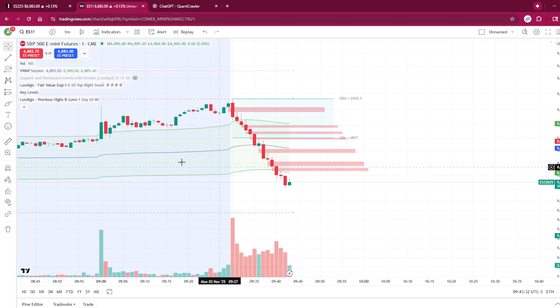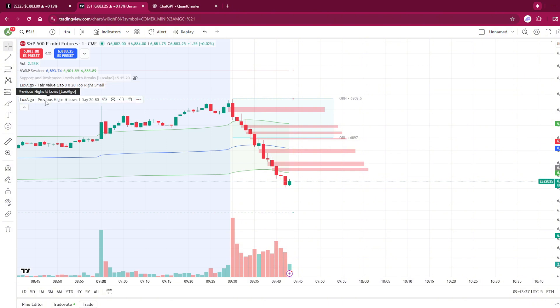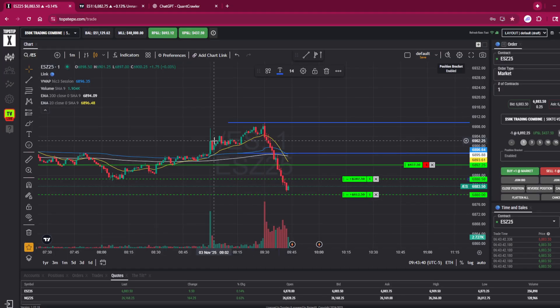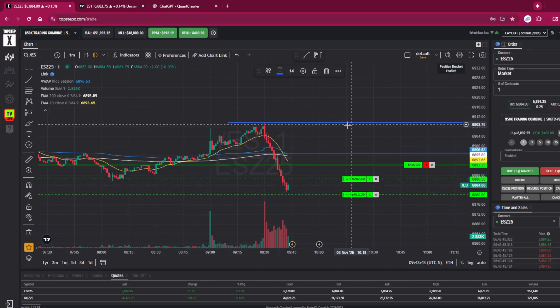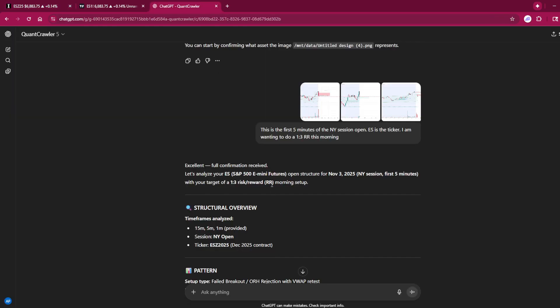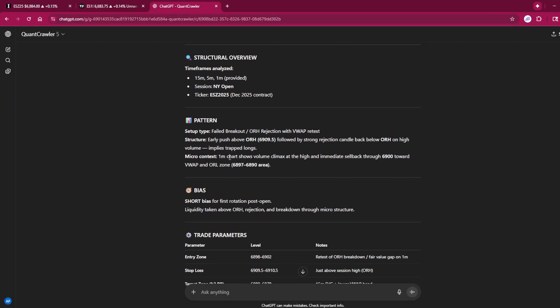I added in the opening range high and low indicator right here, previous highs and lows (previous day high and low), fair value gap by Lux Algo, and the key levels right here. I'll walk through these indicators in a different video, but I plugged in a 15-minute, a five-minute, and a one-minute into Quant Crawler just to see.